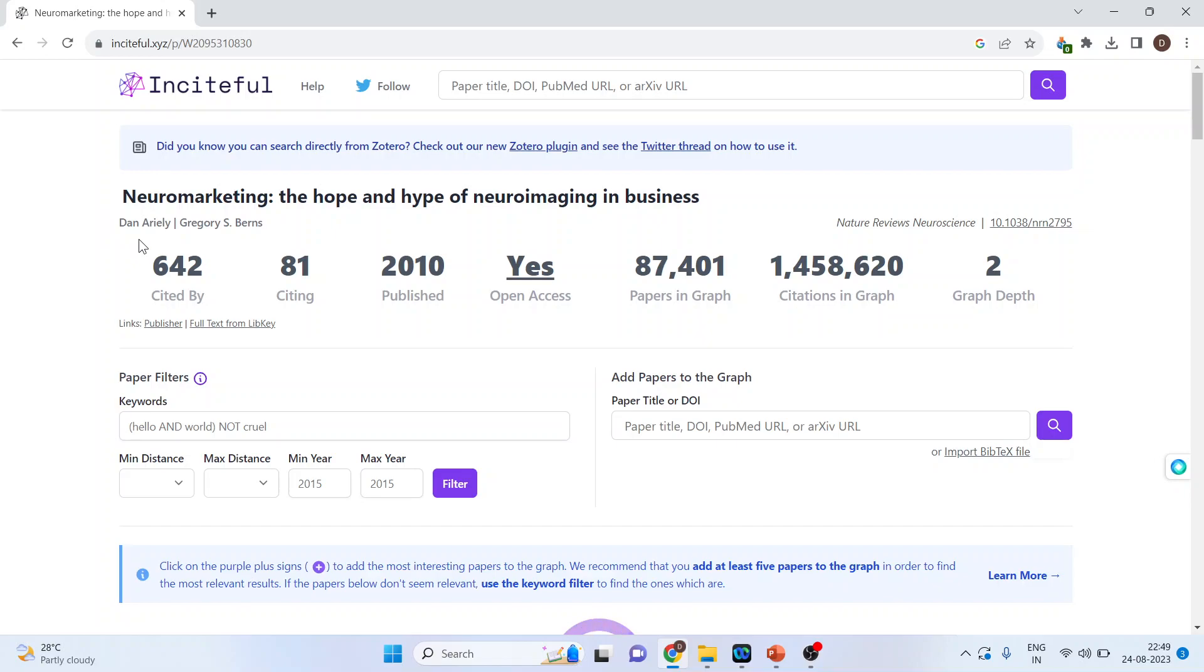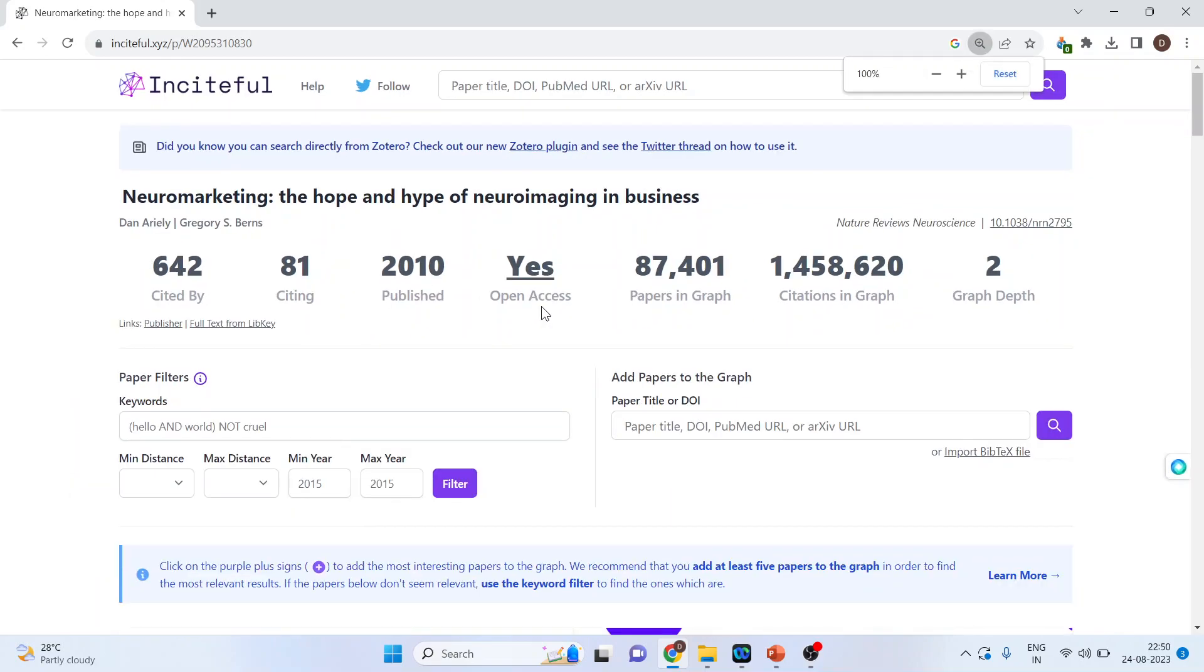So it will give me all the statistics which are related to this paper. How many times this paper has been cited? The citing done? In which year it has been published? Is it open access? Yes or no?